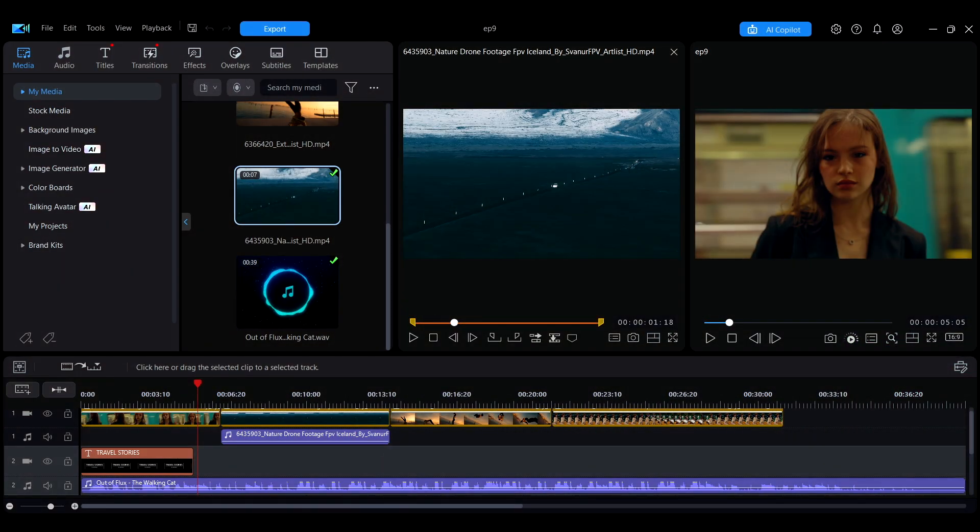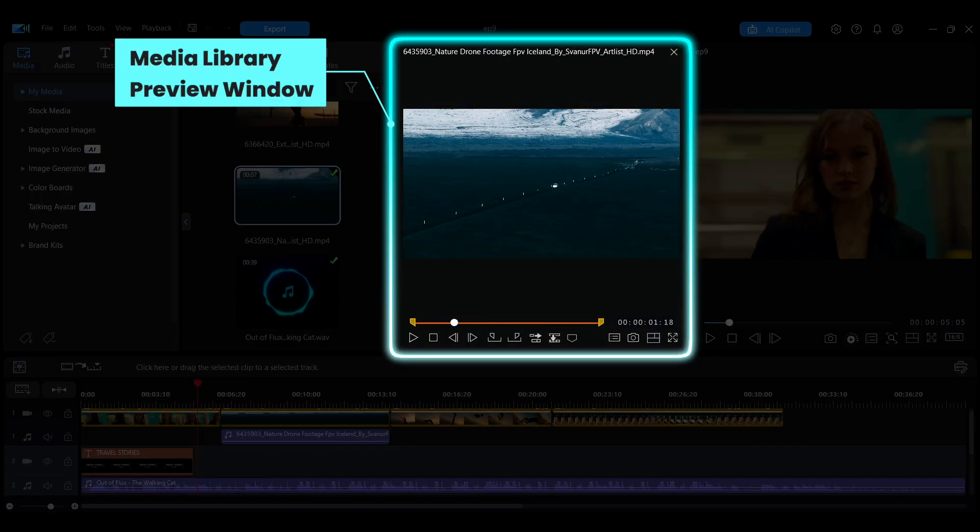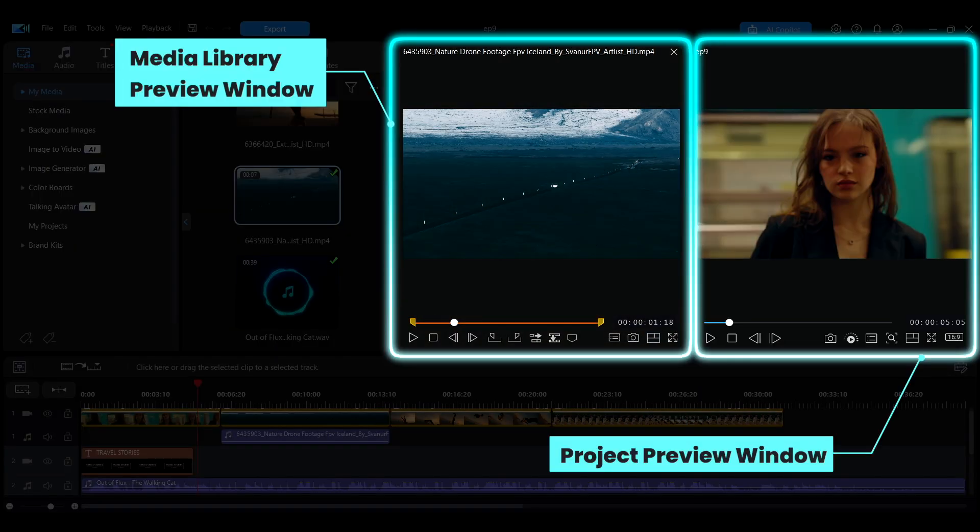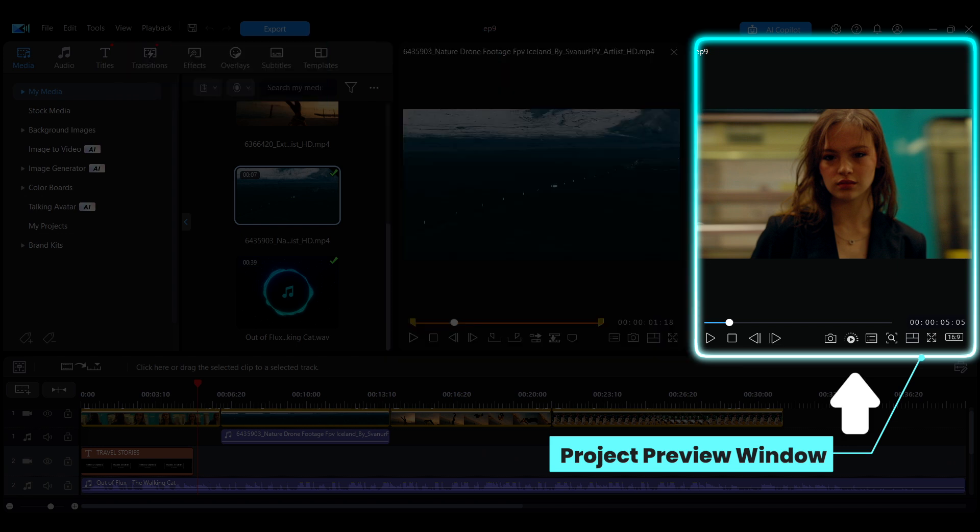In PowerDirector, the preview window is divided into the Media Library Preview window and the Project Preview window. In this episode, we will first introduce the functions and operations of the Project Preview window.